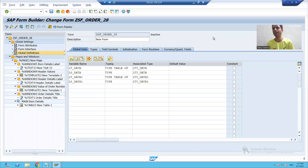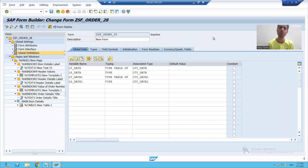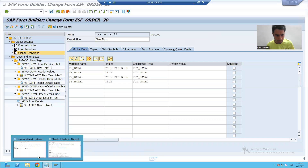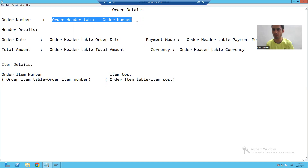We will continue the topic. Now we will display the values at the respective locations. Firstly, we will print the value of order number.